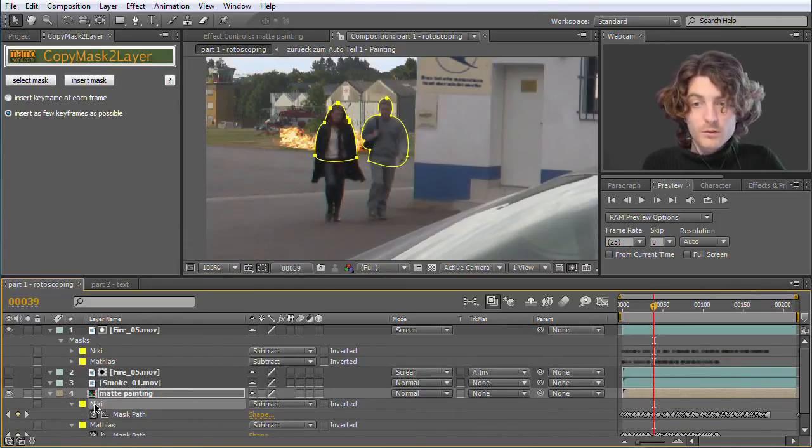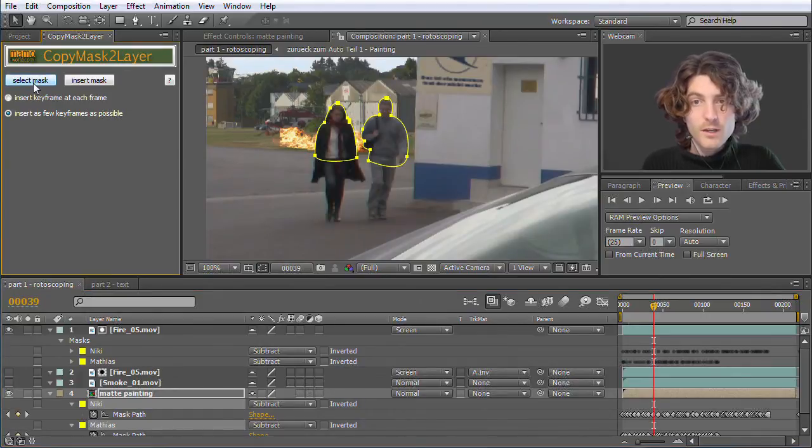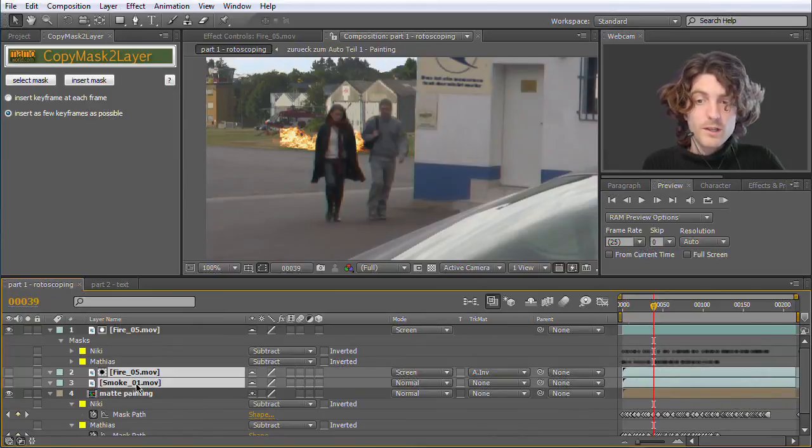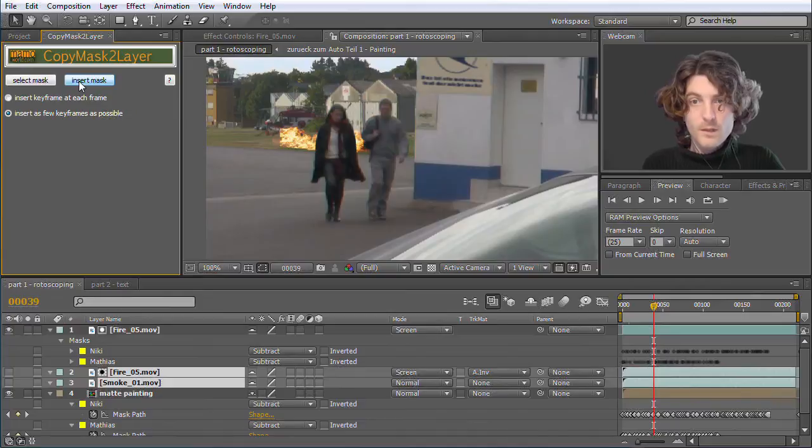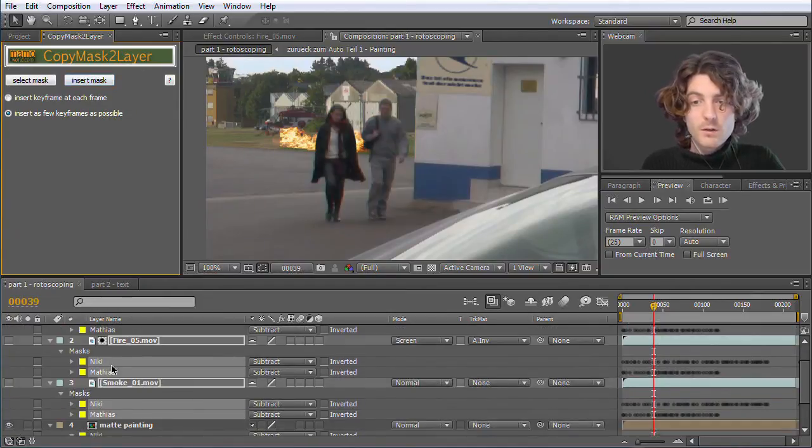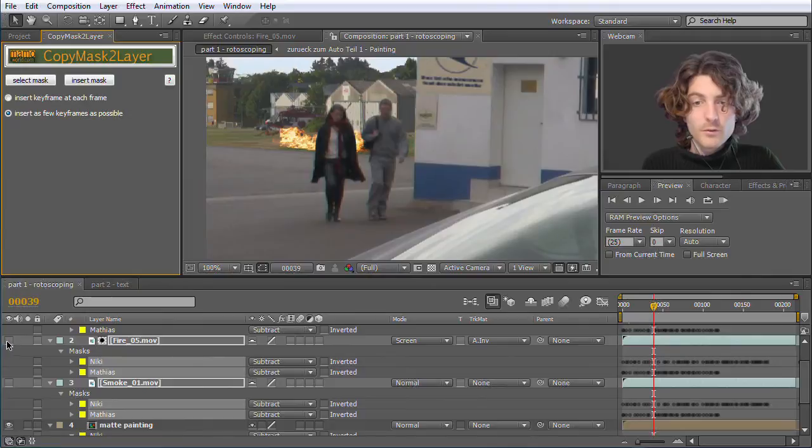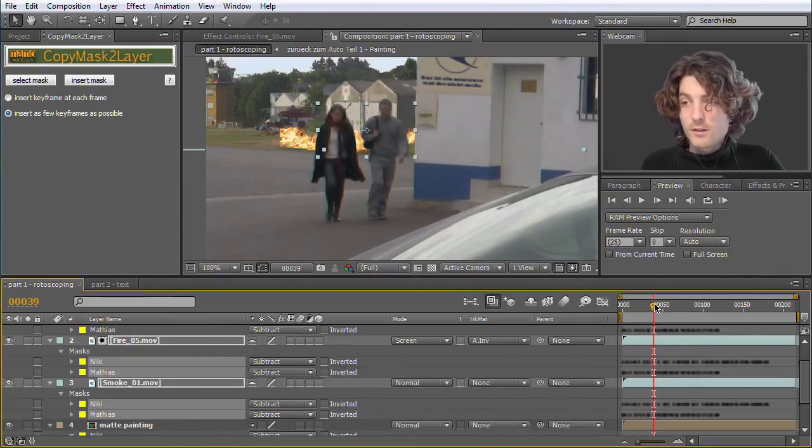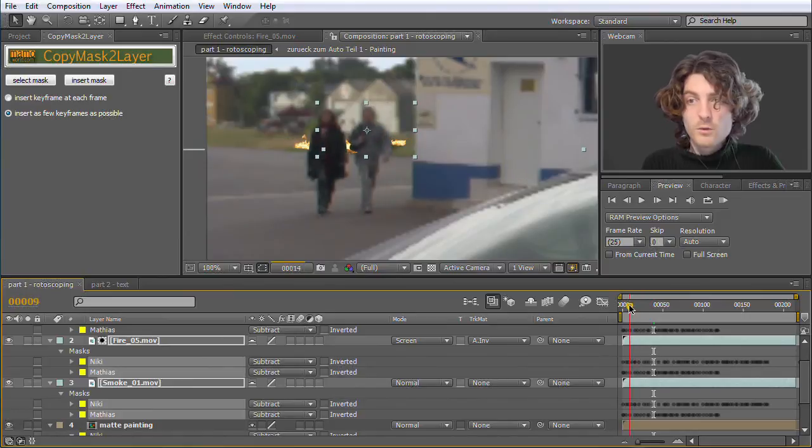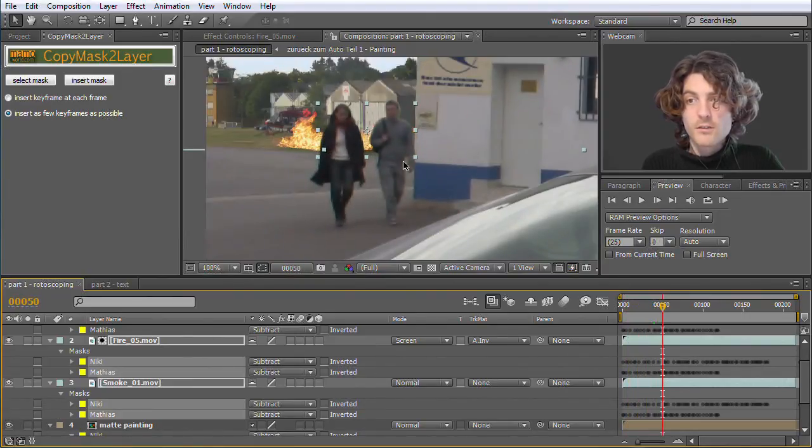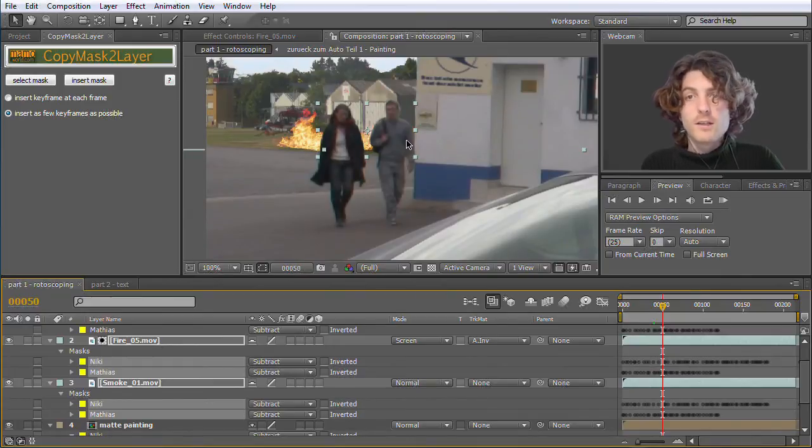So now we can do the same for the other two layers. So I select the two masks again, go to Select Masks. Now I select both of these layers simultaneously, go to Insert Masks. Now it takes a while to compute. And we have now also those masks on those two layers. So I can make them visible. Now you can see you have exact duplicates of the masks on all the layers. And all the action is now taking place behind Nicky and Matthias.